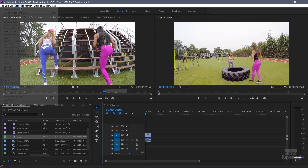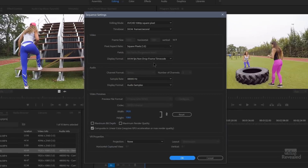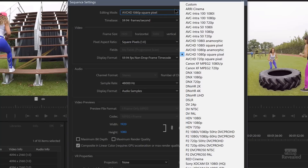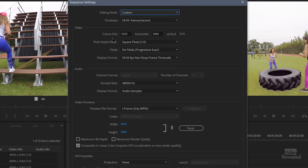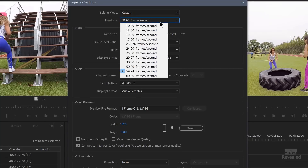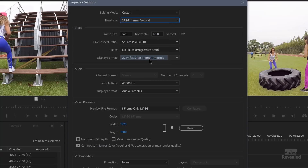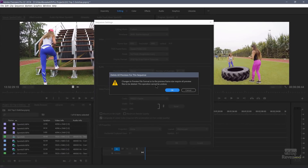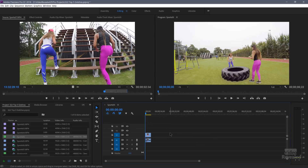If you go to the sequence settings you can see 1920 by 1080, and it's changed my editing mode to AVCHD 1080p. If I go to custom settings you'll notice I can change everything including the frame rate. So if I wanted to go to 29.97 I could, and click OK. Now again it's going to warn me that the previews are going to change — click OK.